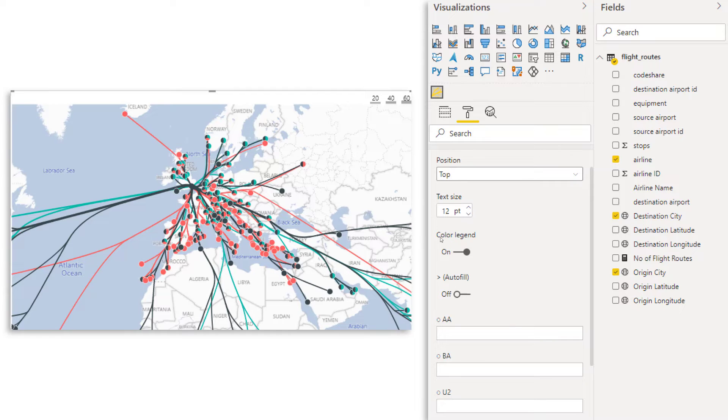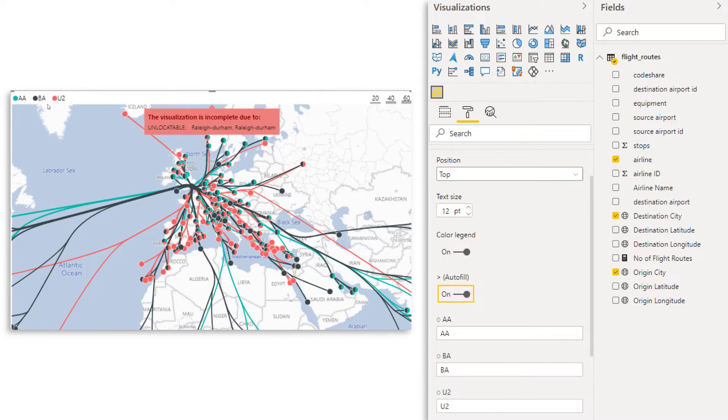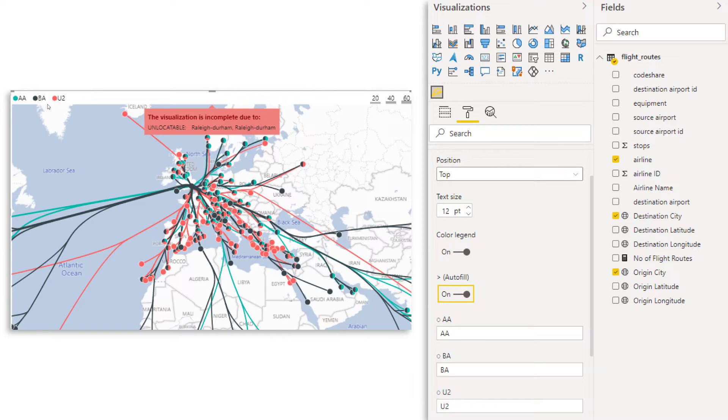So if we now also add the legend to it so we can see which airlines are in the top three. Now I'm going to open the legend field and then scroll down just a little bit more. Now over here, we have the color legend is on, but I still need to click here on autofill. You see, now it pops up here at the top. Now, when you hover over the map, it says the visualization is incomplete due to unlocatable and then all of the city names that were not locatable. So something we can fix in the back end for now, let's just ignore it.